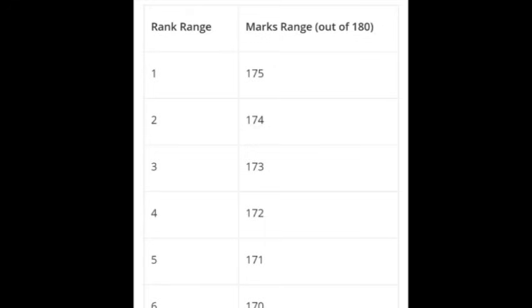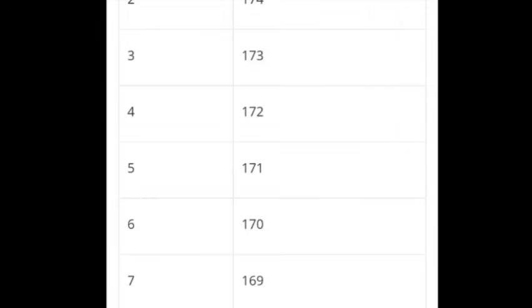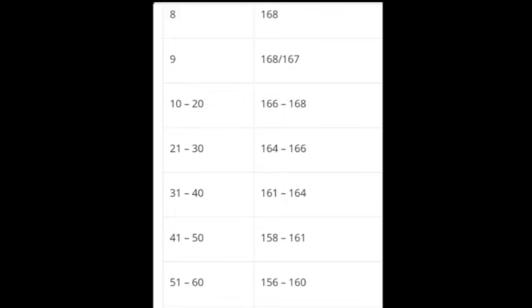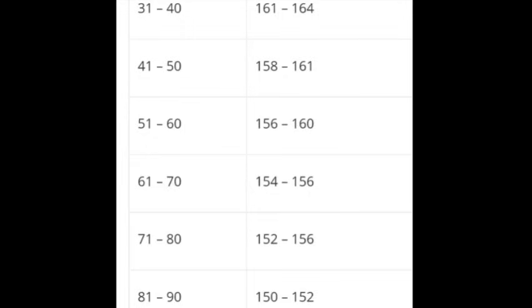Now let's look at the mark range versus rank range examples. If you score around 175 marks, you will be getting first rank. Around 173 is third rank, 172 is fourth rank, 171 is fifth rank. For example, 166 to 168 marks, you will be getting around 10th to 20th rank. And around 152 to 156 marks gives you 71st to 80th rank.